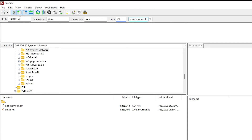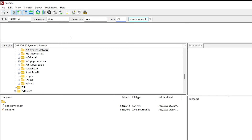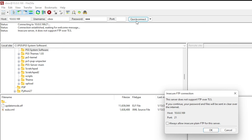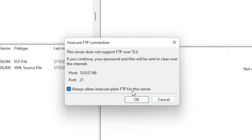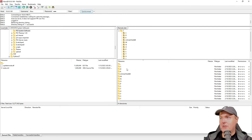For the host, enter the IP address. For the username, use Xbox. The password is FTP, on port 21. Press Quick Connect, then allow insecure plain FTP for this server. Now you have full FTP access to your Xbox One.